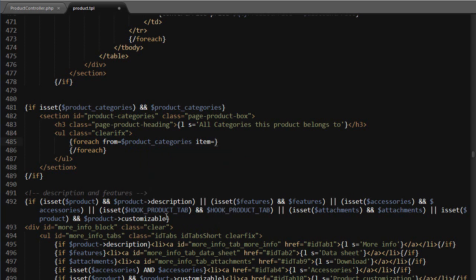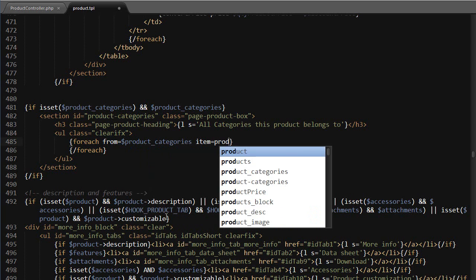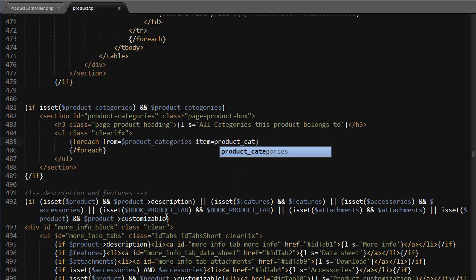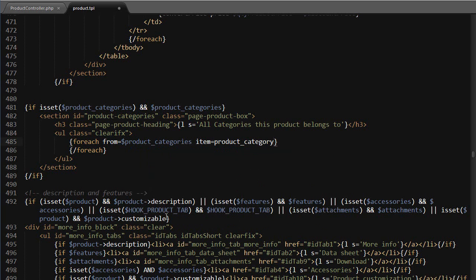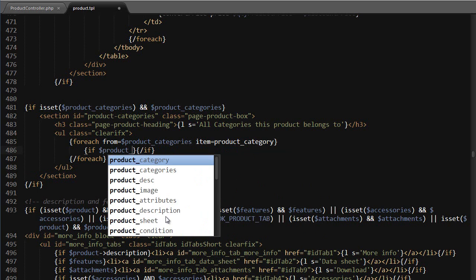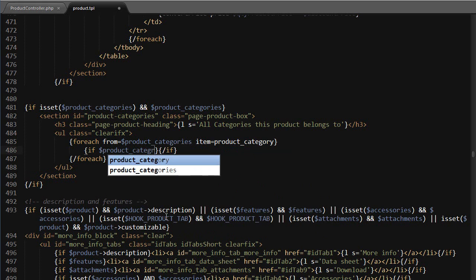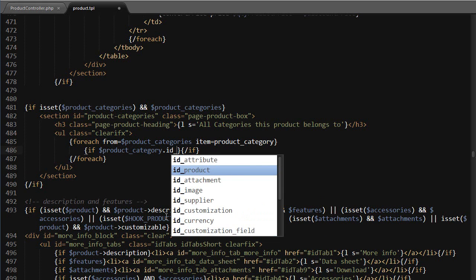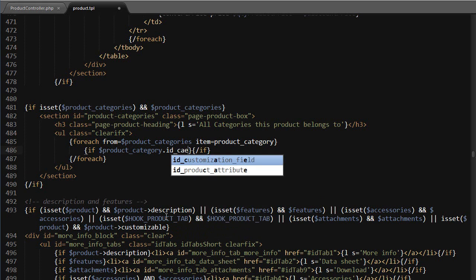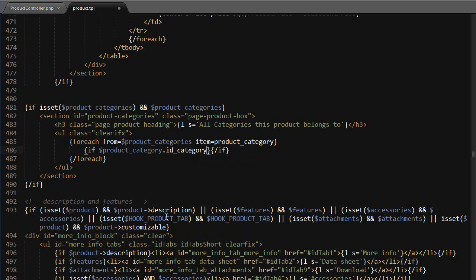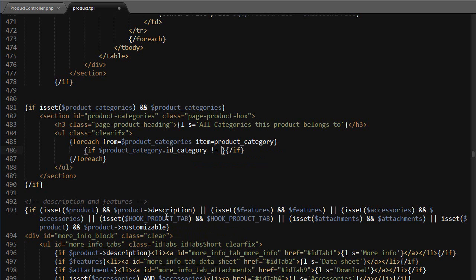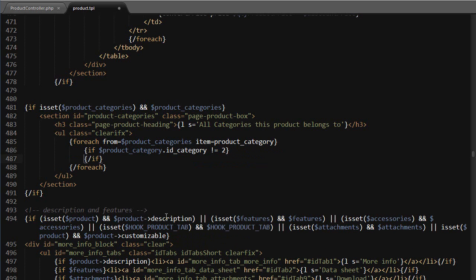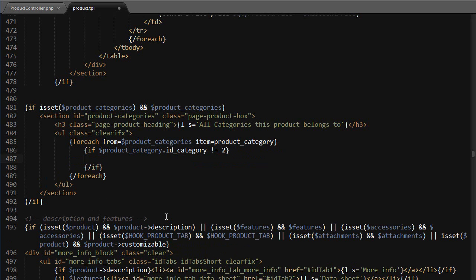So foreach and I will use an expansion here, so from product categories item product category. Now I want to make sure I do not display the home one because usually it doesn't even have an image. So I will use product category, so the current category dot ID category is different from two, which is usually the home category. But make sure yours matches as well, especially if you're using multi store environment.